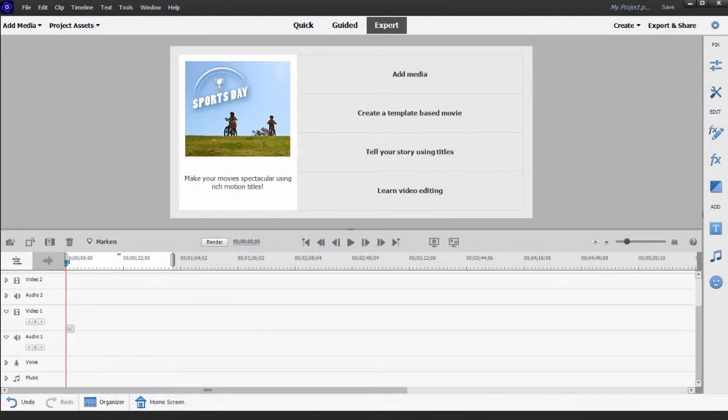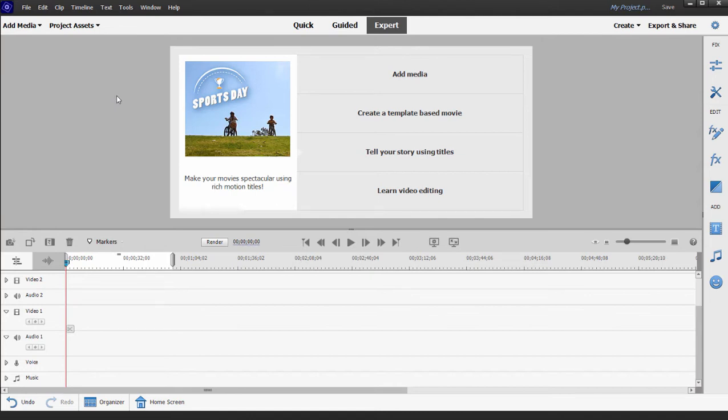Actually we're going to jump over to the Organizer. The Organizer is a program that comes bundled with both Premiere Elements and Photoshop Elements. It's primarily a media file management tool, but it also includes a number of tools for creating projects and for outputting your photos and video.